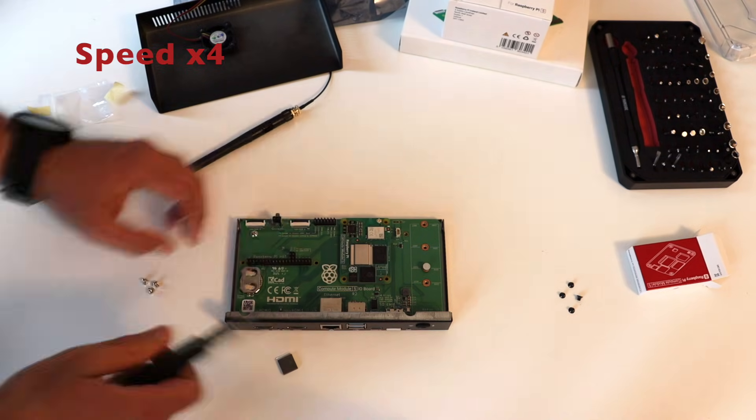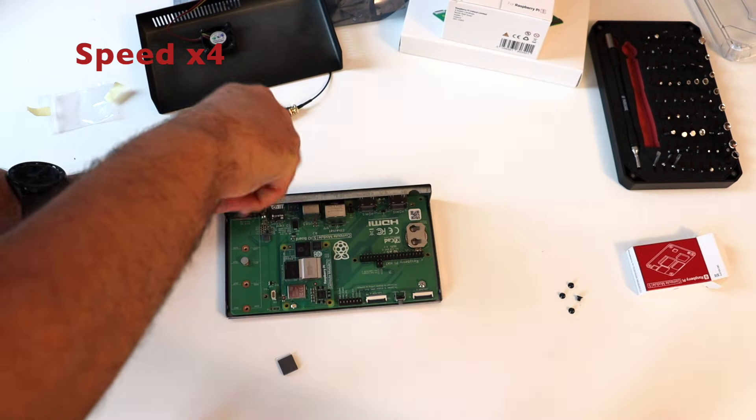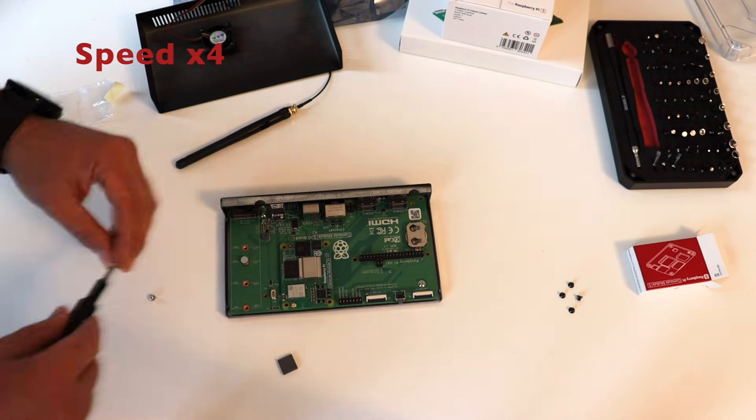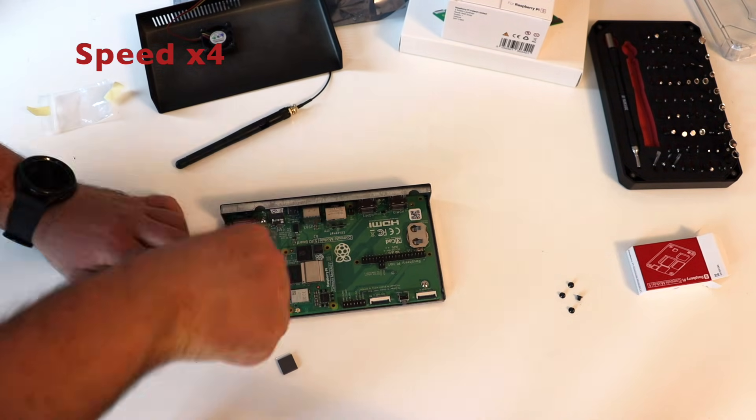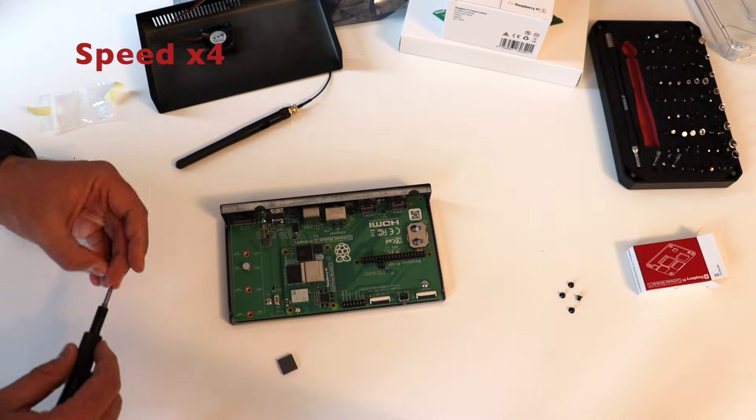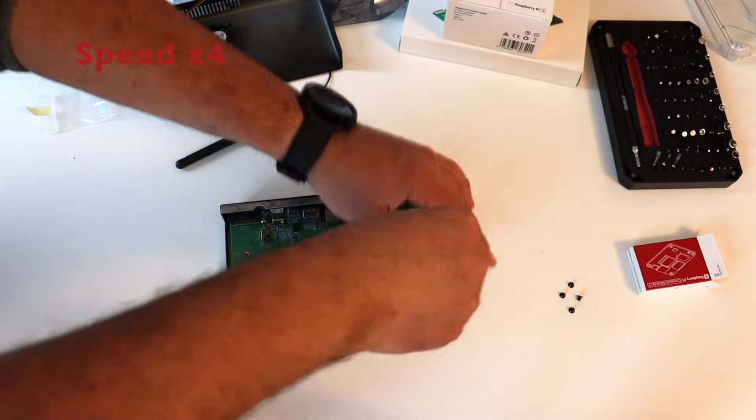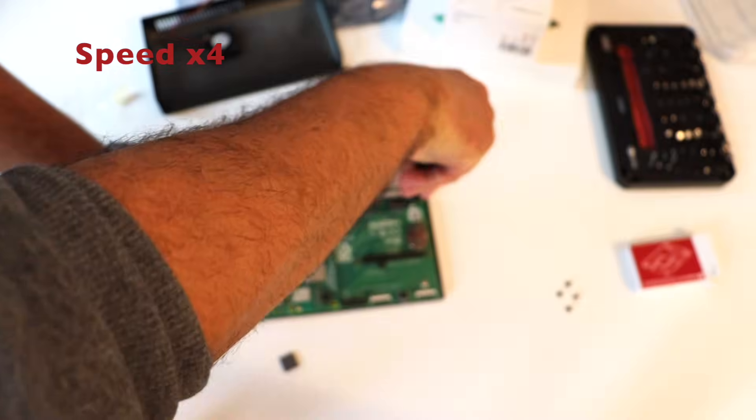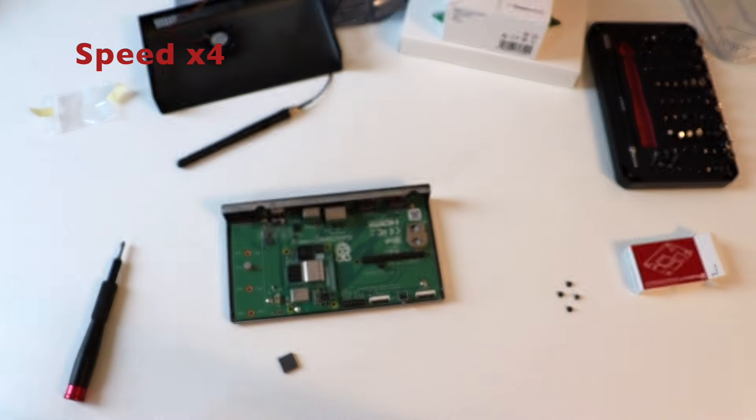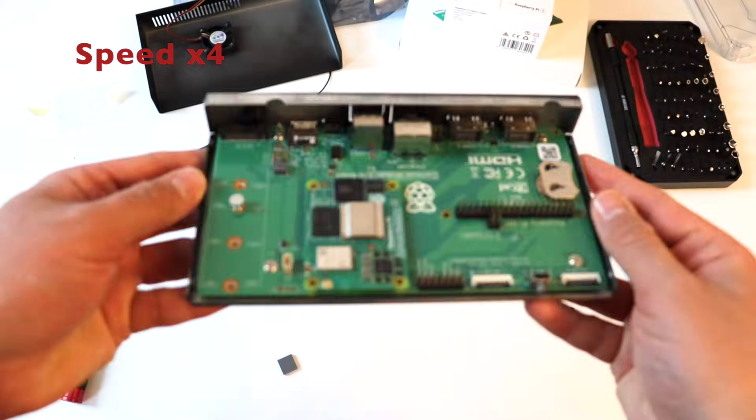Obviously, for this step of the tutorial, again, a screwdriver is required. I think you know the drill very well, so to save your time, I, again, increase the speed of the video in this part.